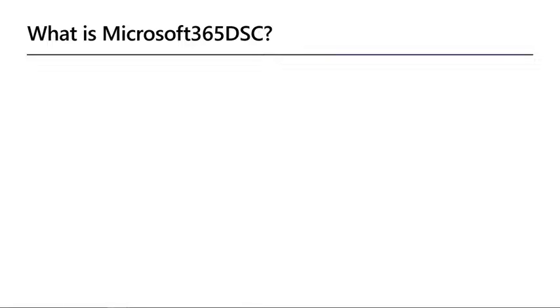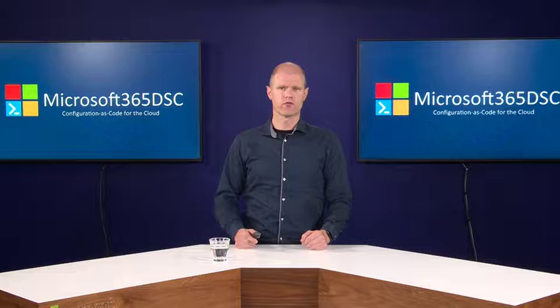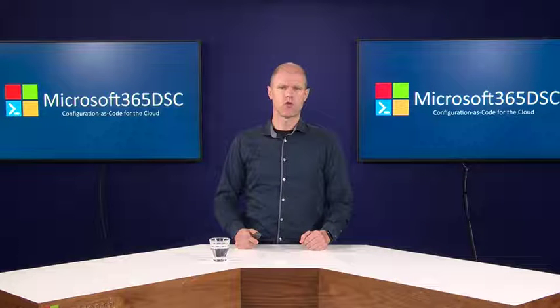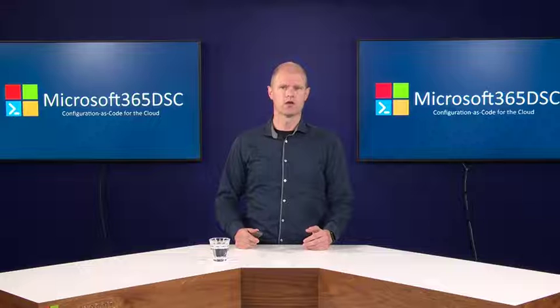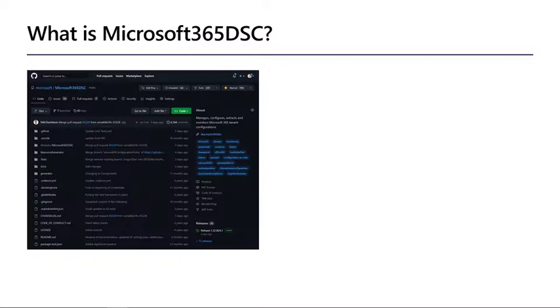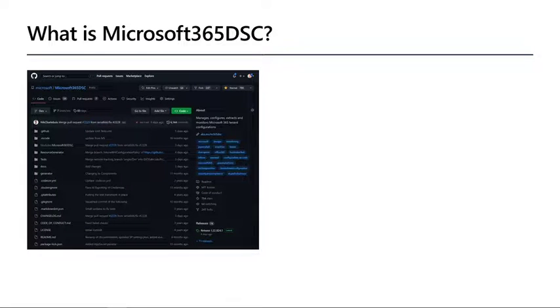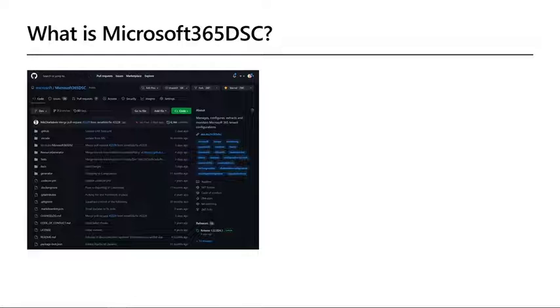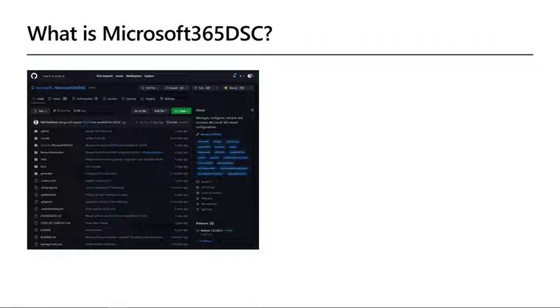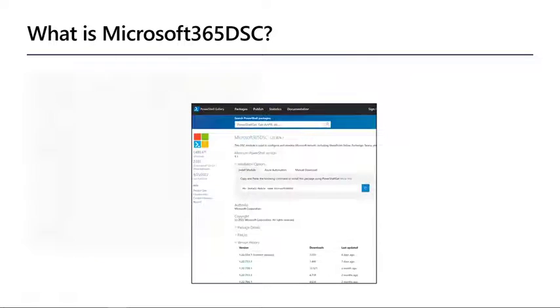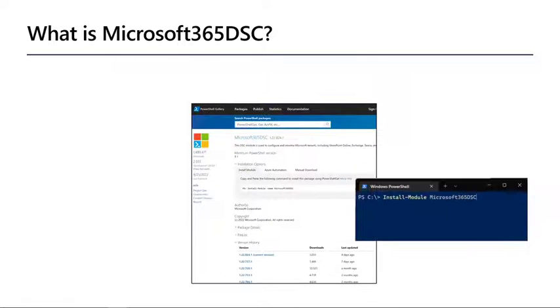Microsoft 365 DSC is an open source framework built on top of PowerShell DSC and is hosted on GitHub. It enables you to manage Microsoft 365 workloads using DevOps practices. It is led by Microsoft engineers and maintained by the community. You can easily download and install it from the PowerShell gallery.